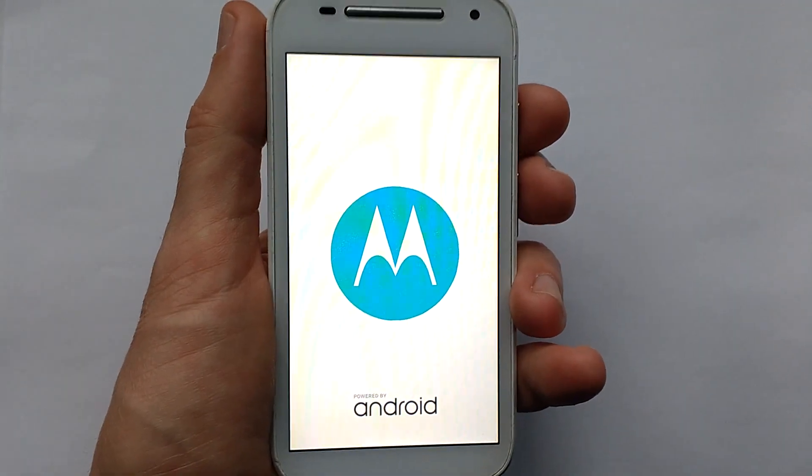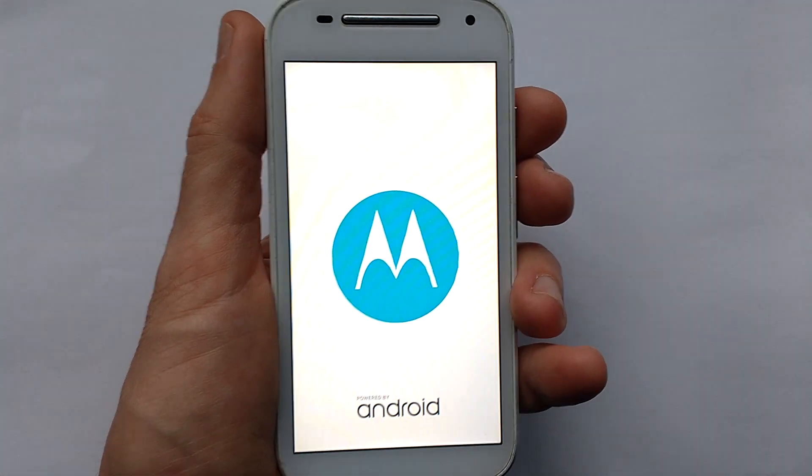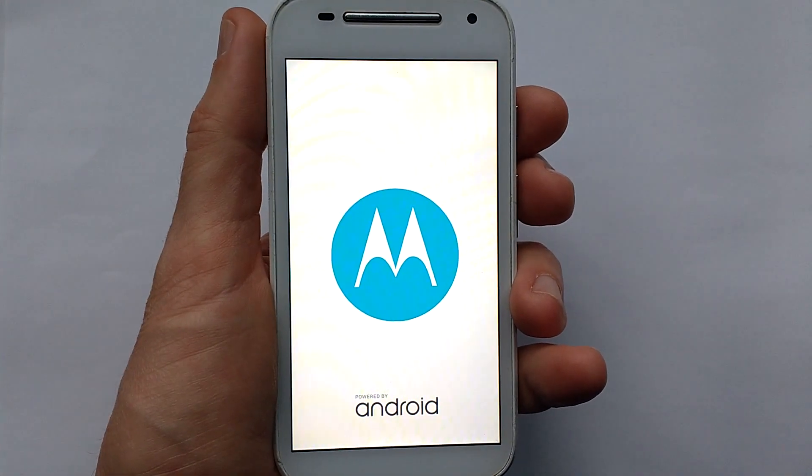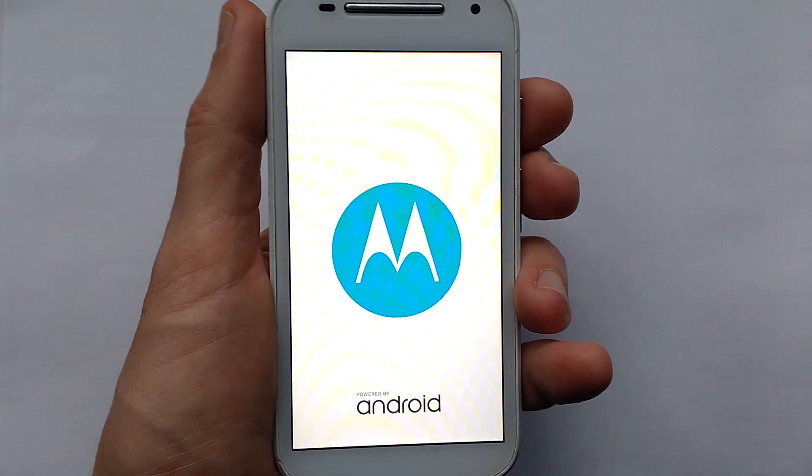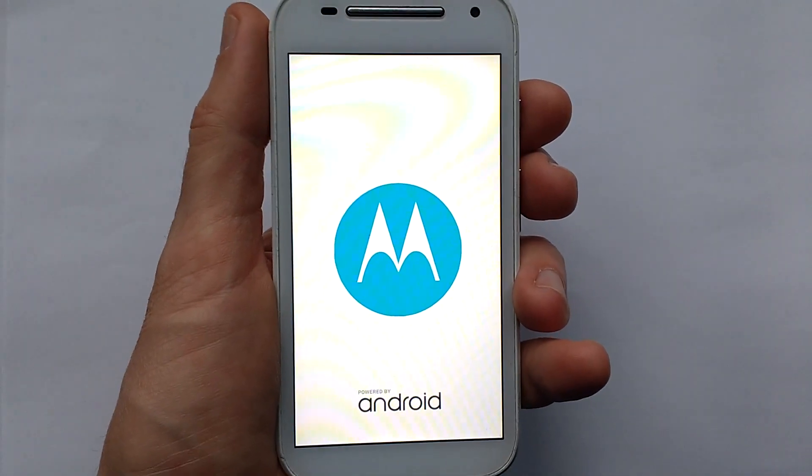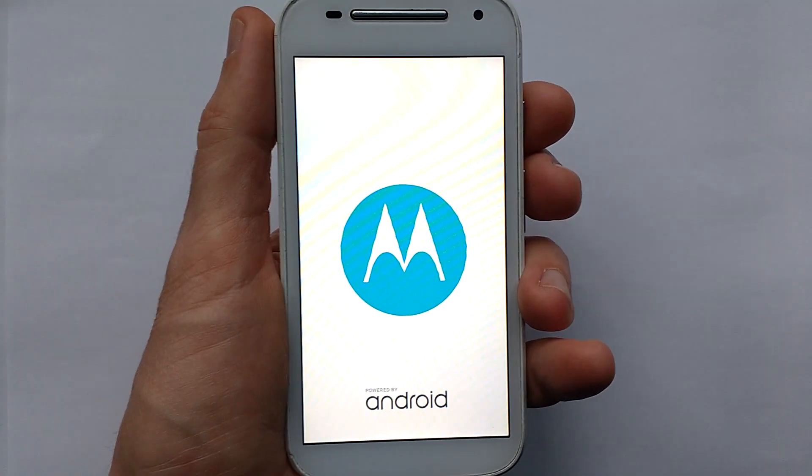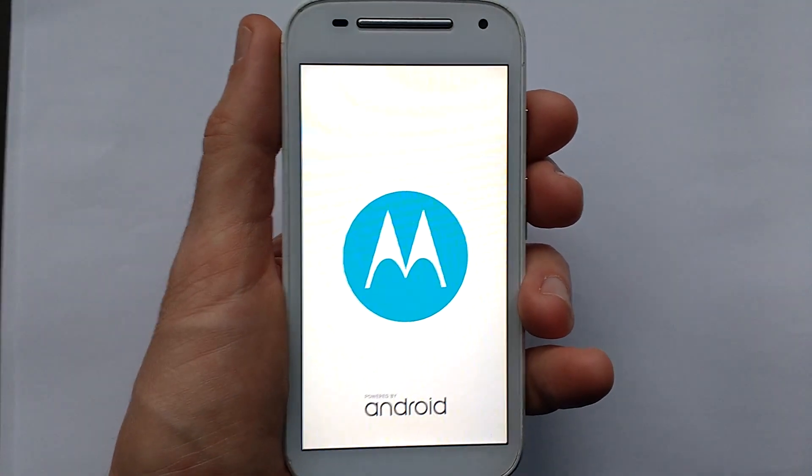Looks like a normal Droid or Motorola Droid boot screen and yet in a moment it's going to be different.